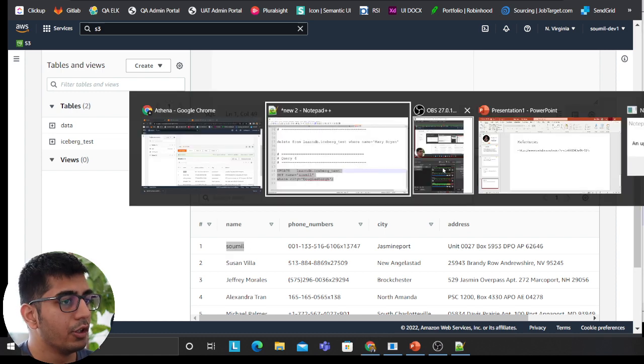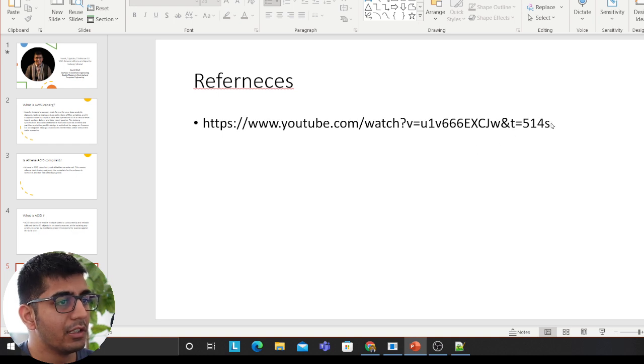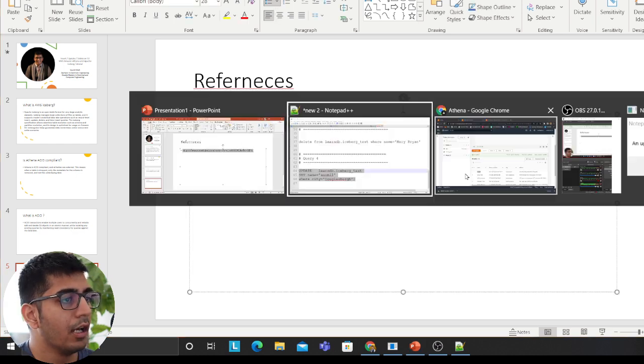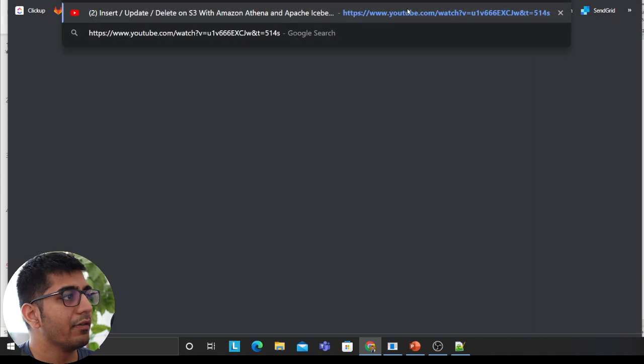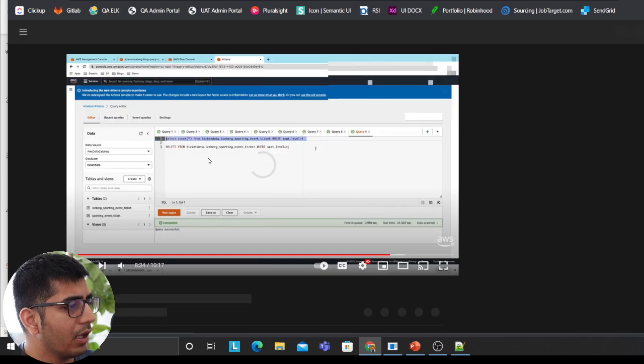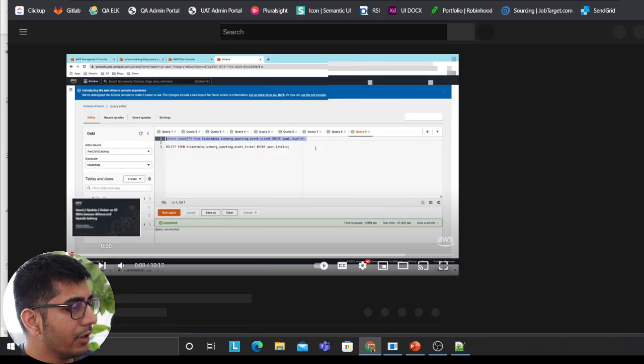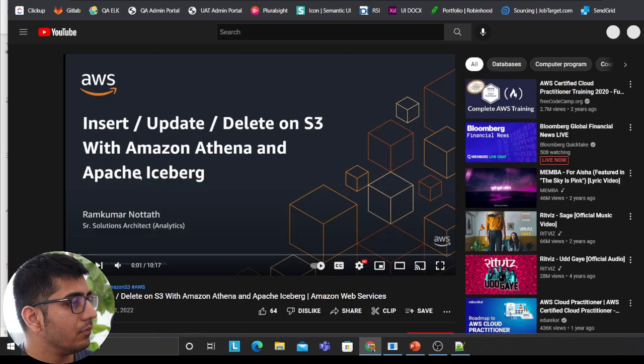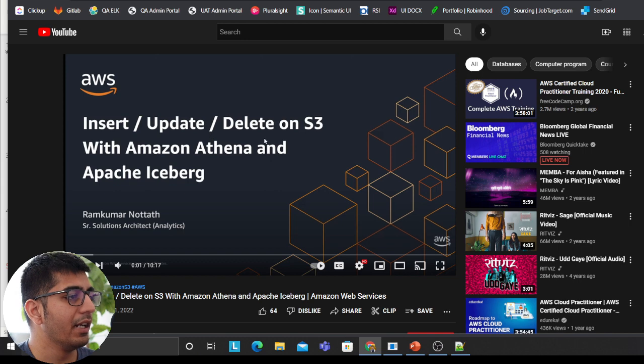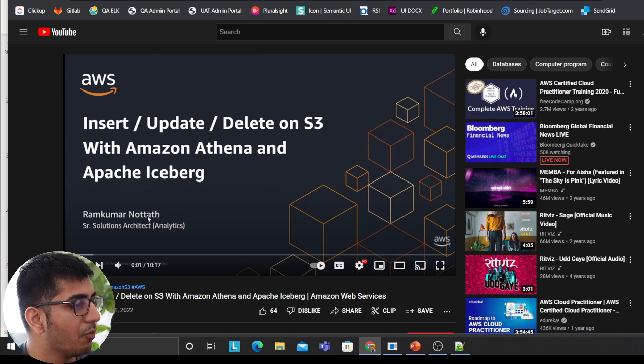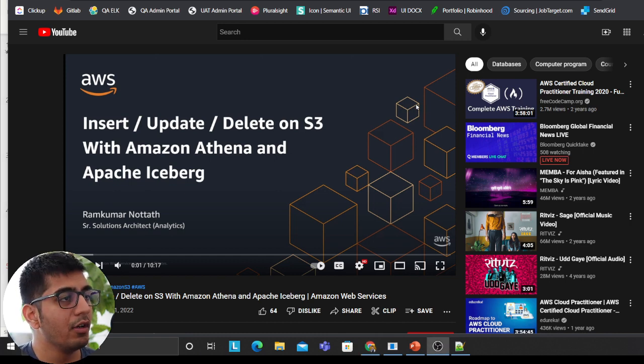So I strongly recommend if you want to learn more, there's a beautiful video by Amazon. I essentially learned everything from there. I love learning as I said. So it's about for 20 minutes or 30 minutes. So I'll show you the video. This one is the video. It's called insert, update, delete S3, insert, update and delete on S3 using Amazon Athena and Apache iceberg by Mr. Ram Kumar. So a very great video.